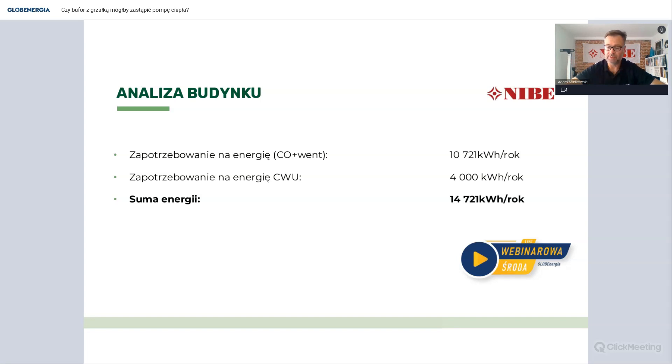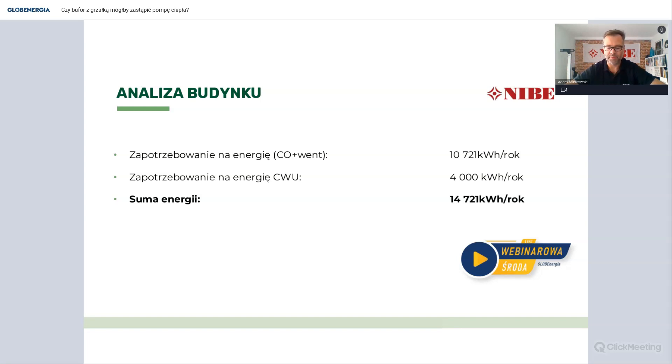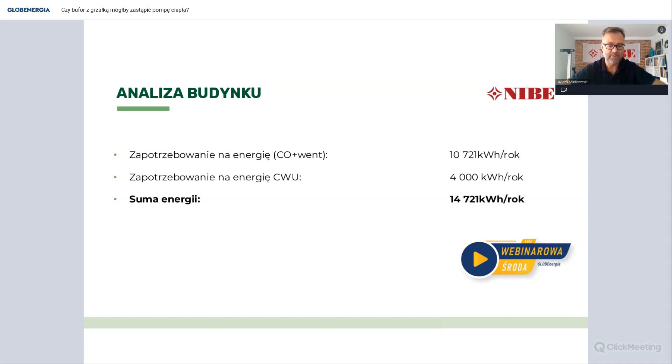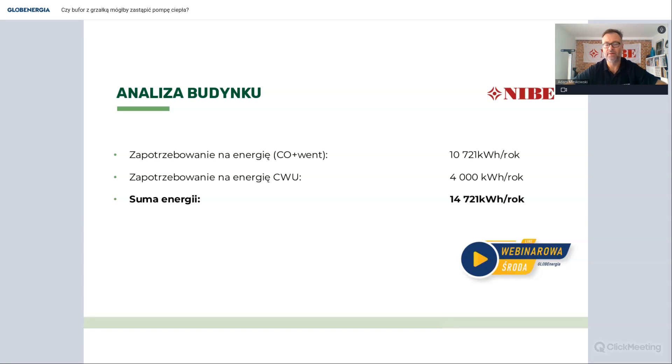Nie dobieranie na oko, nie szacowanie, tylko wykonanie prostego bilansu cieplnego budynku, wyznaczenie mocy grzewczej i zapotrzebowanie na energię cieplną. Wtedy jesteśmy w stanie dobrać dokładnie takie urządzenie grzewcze, jakie spełni nasze oczekiwania. Niestety trend jest taki, że w większości instalacji bardzo rzadko przygotowany jest bilans OZC, gdzie jest obliczone zapotrzebowanie na moc grzewczą i na energię.